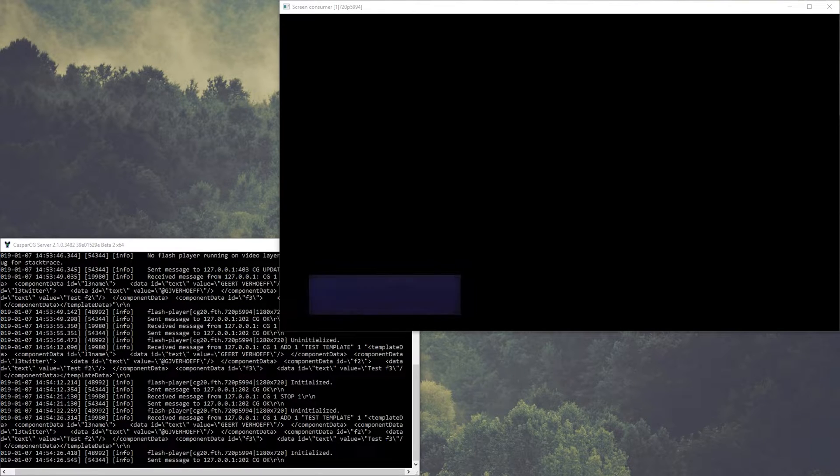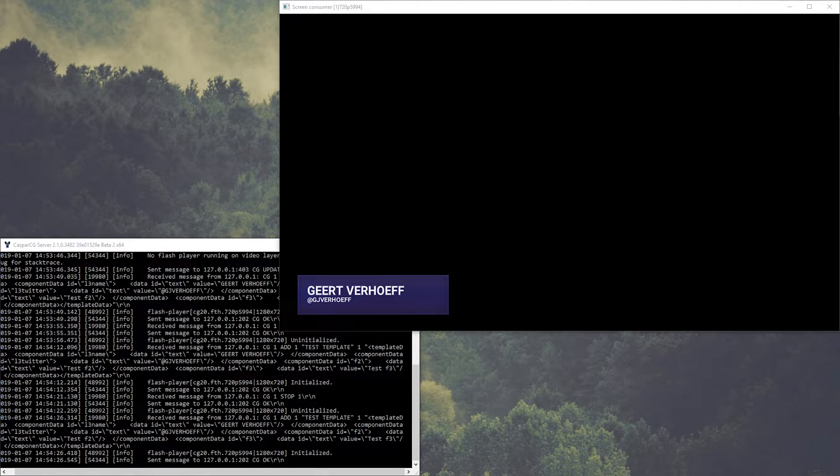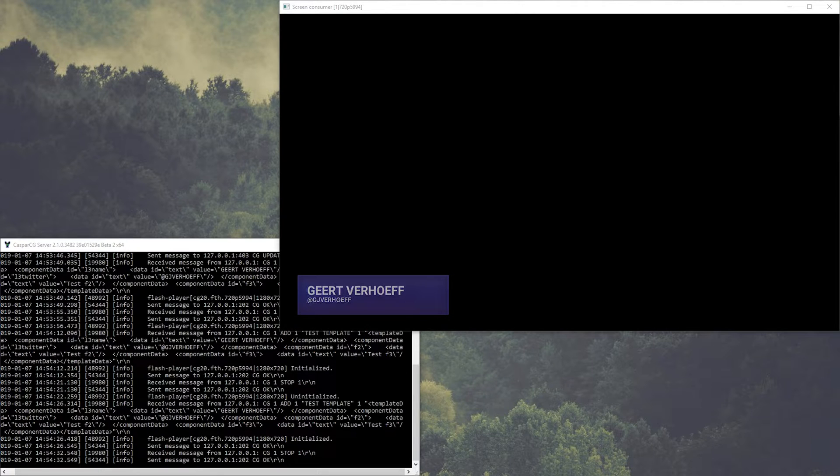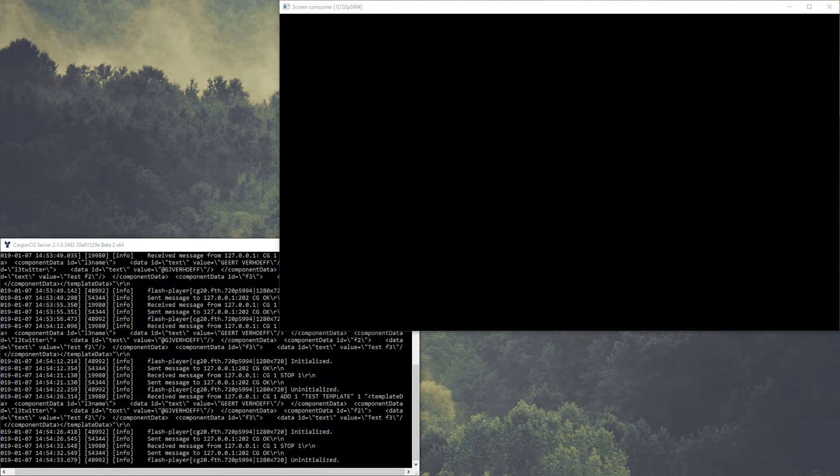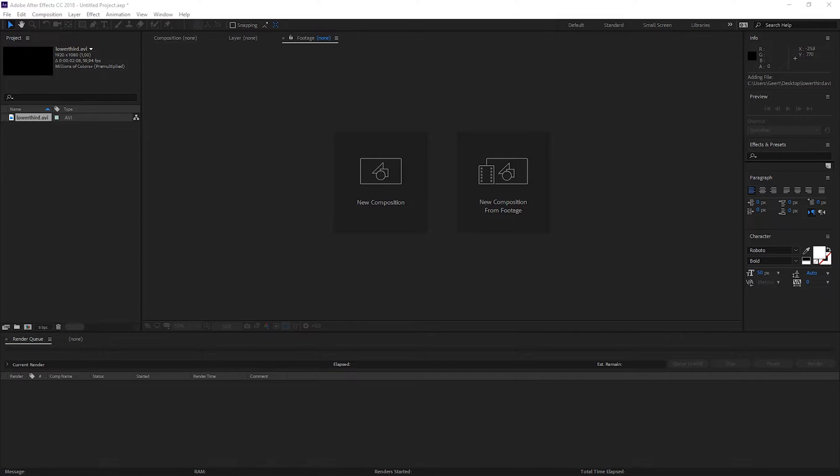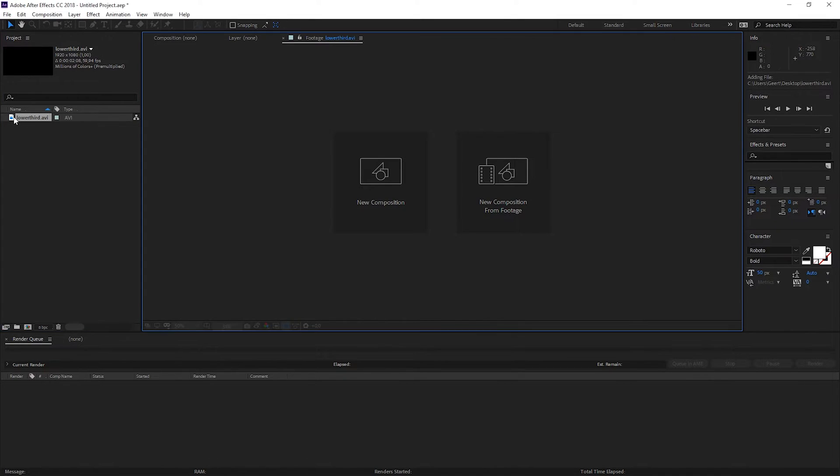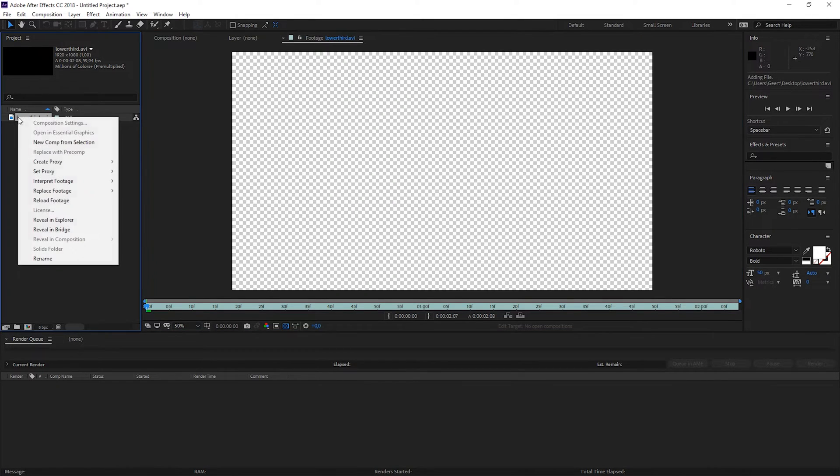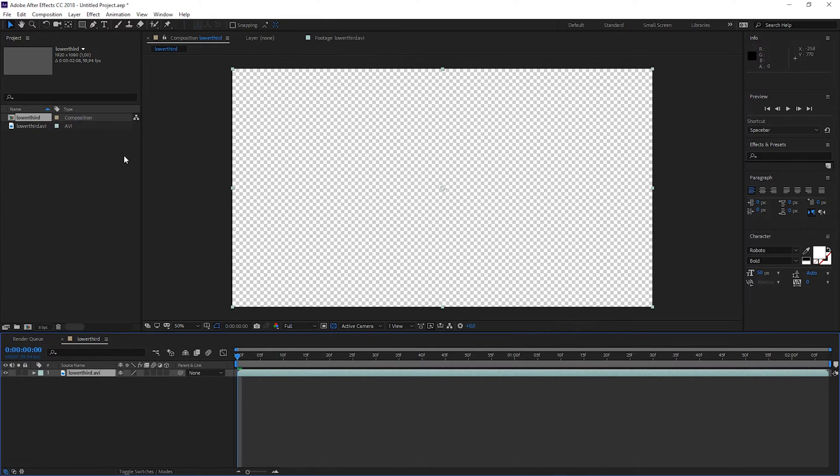So today I will walk you through how to make a flash template in Animate CC. It is an easy way to make a template without having any programming skills. So first I start with the clip of the lower third.